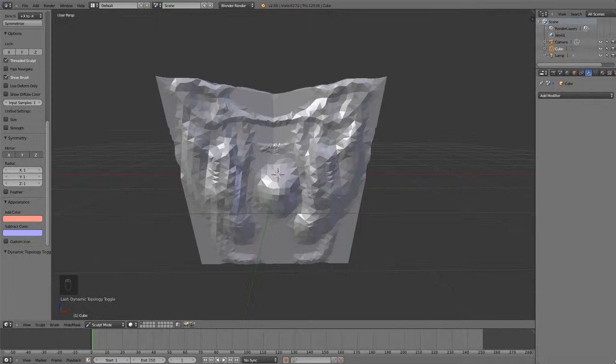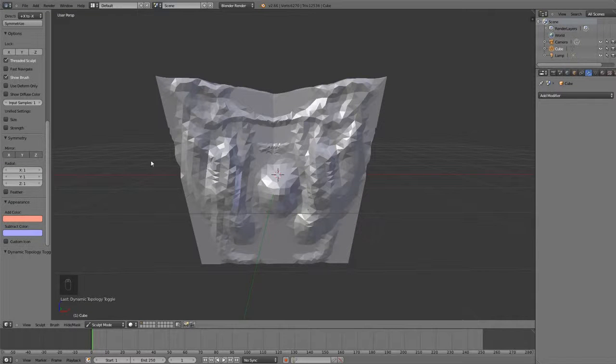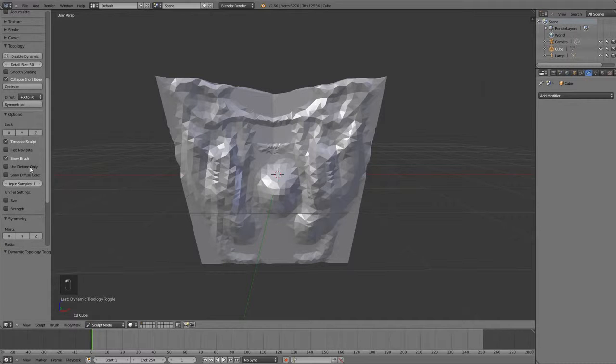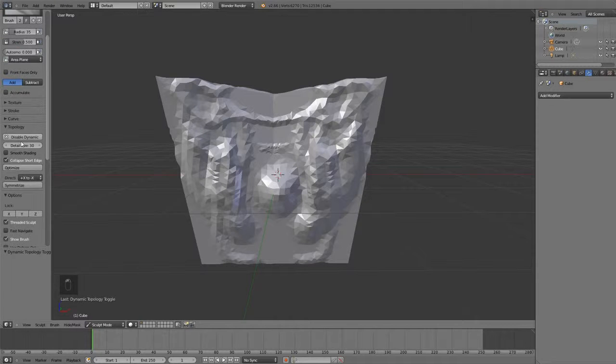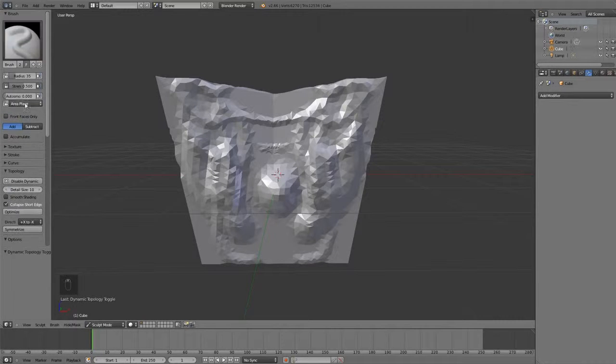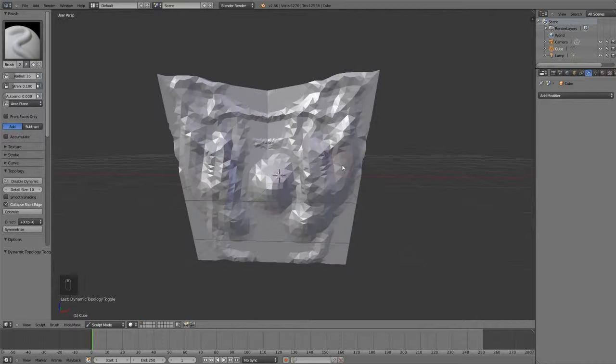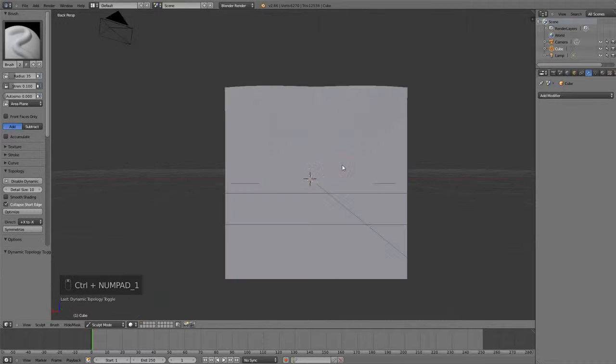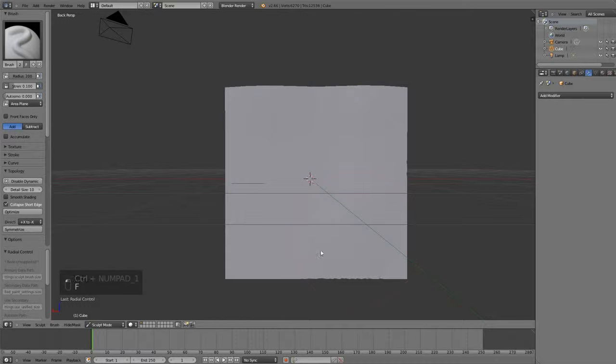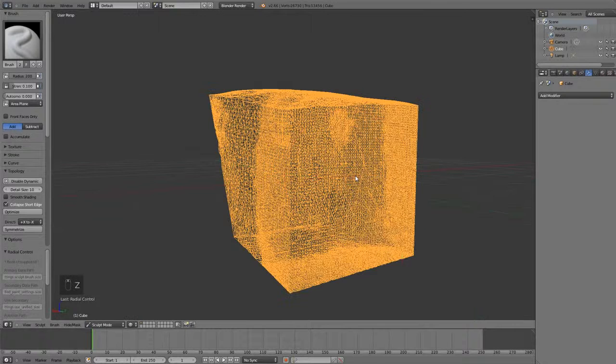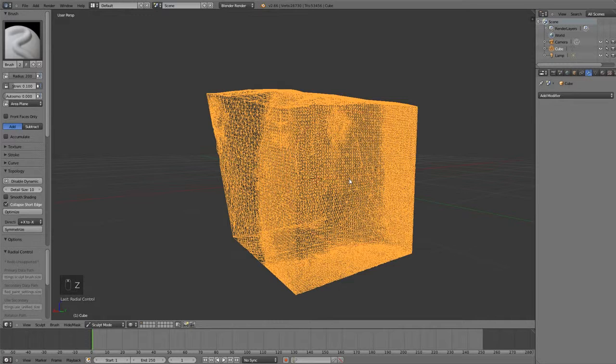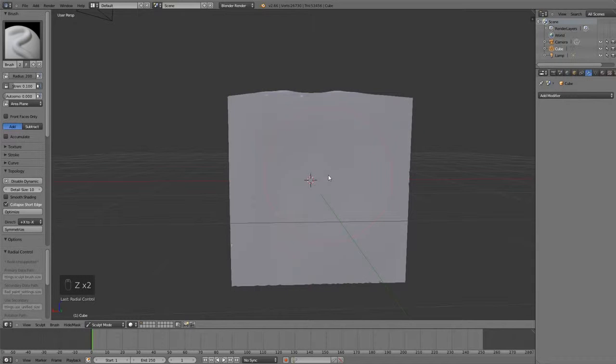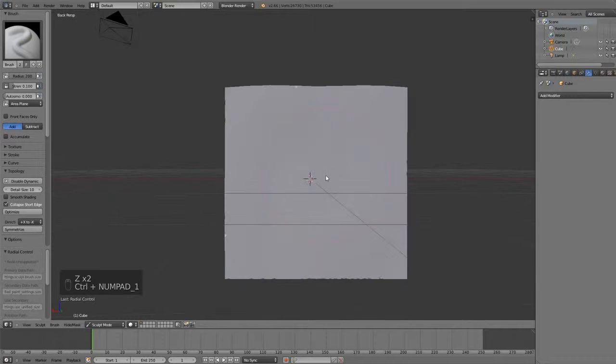Let's take a look at the different brushes used in sculpting. I'm first going to turn off symmetry and change the detail size to 10. I'll put the strength down, go to the new side of the cube, and draw on it with a very low strength so that I add lots of geometry to it so that we can see what the brushes do.